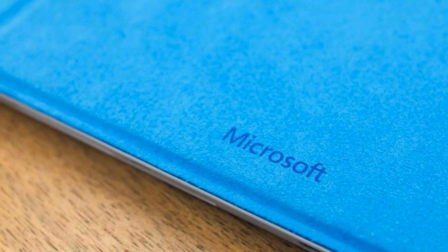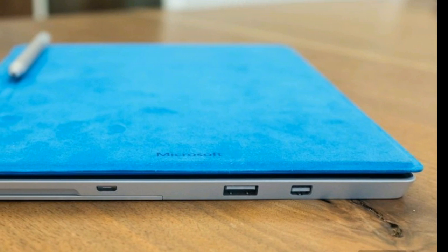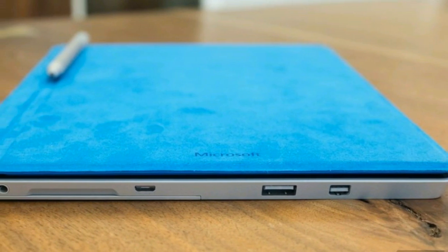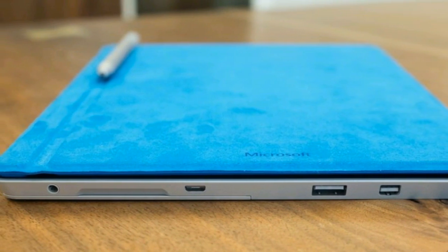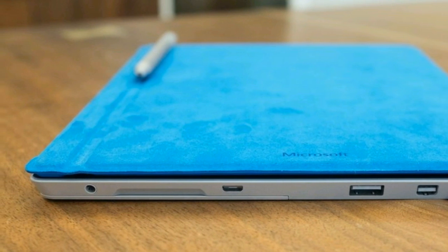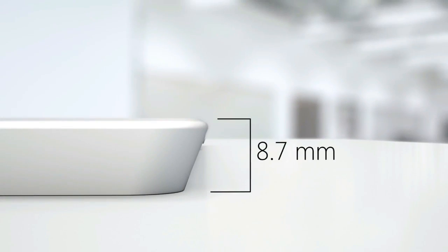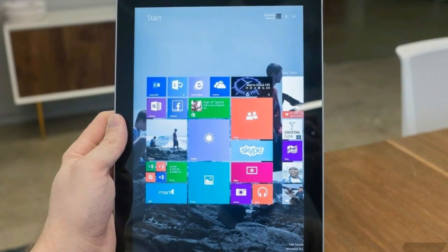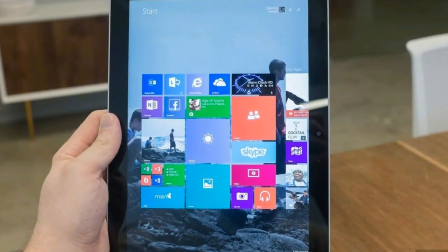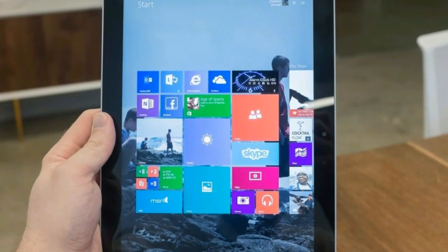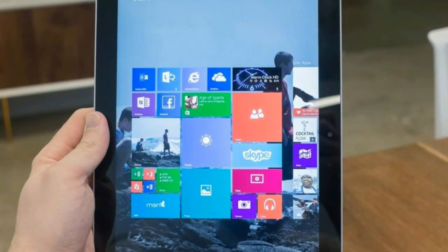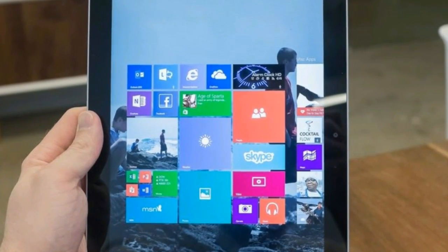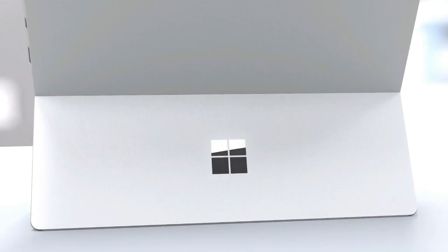The tablet is being called the thinnest, lightest Surface ever, weighing in at 622 grams and sporting 8.7mm thickness. The new Microsoft tablet comes with a 10.8-inch full HD display, making it smaller than the earlier 12-inch screen version of the Surface, and gives Microsoft a new tablet that aims to compete with Apple's iPad Air.